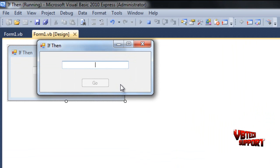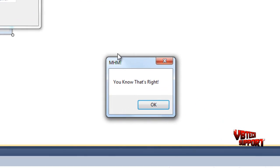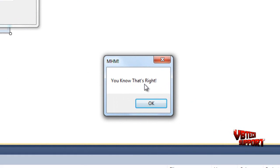So what it was was VBTechSupport is awesome. As you can see, as soon as we have that inserted, our go button is active. So once you click that, you know that's right. Mm-hmm, which was our title.